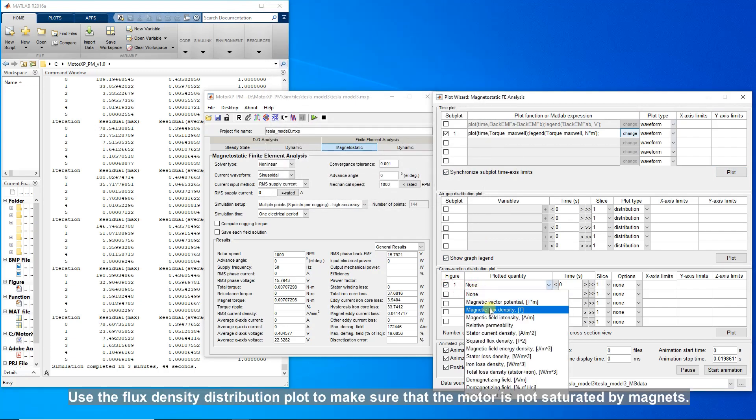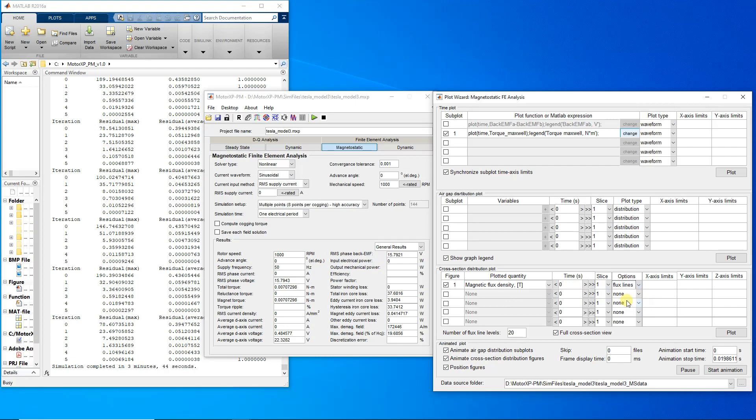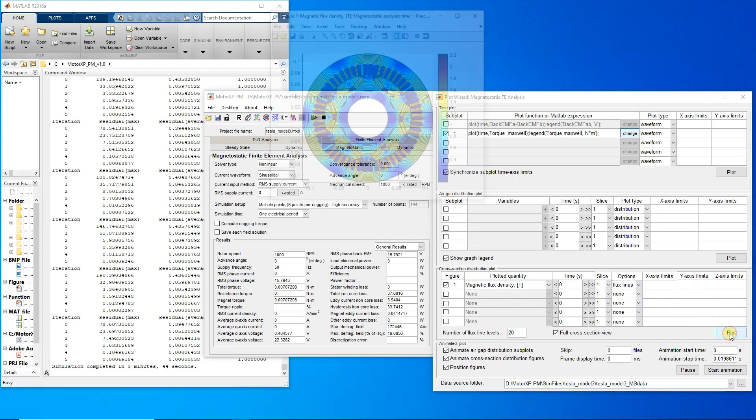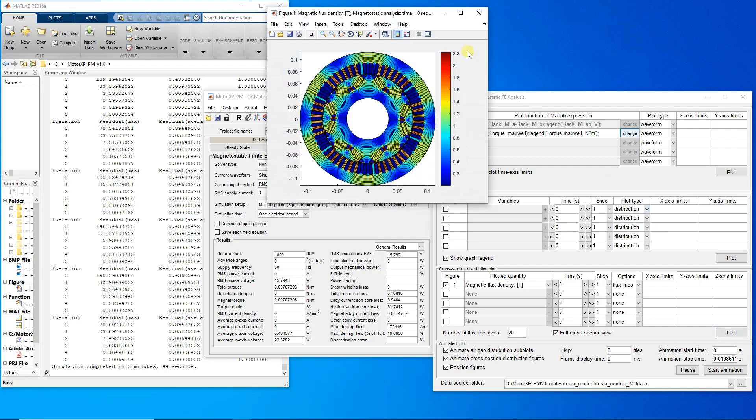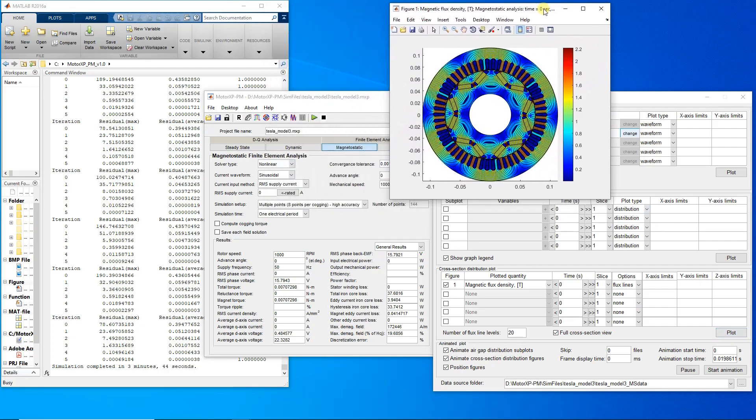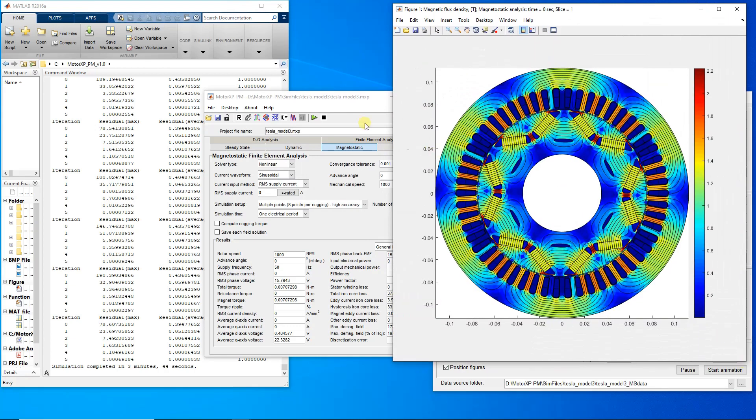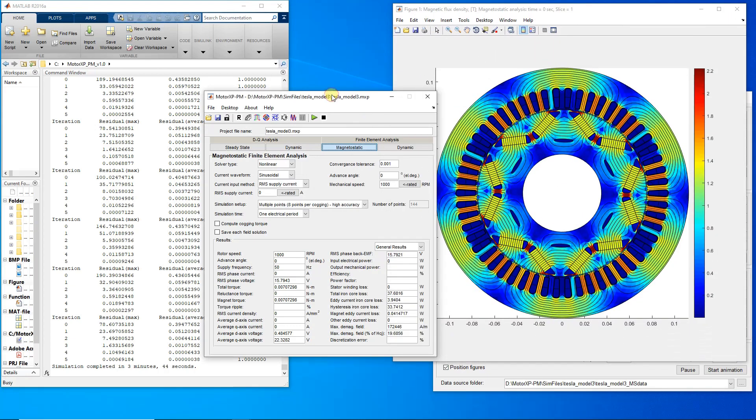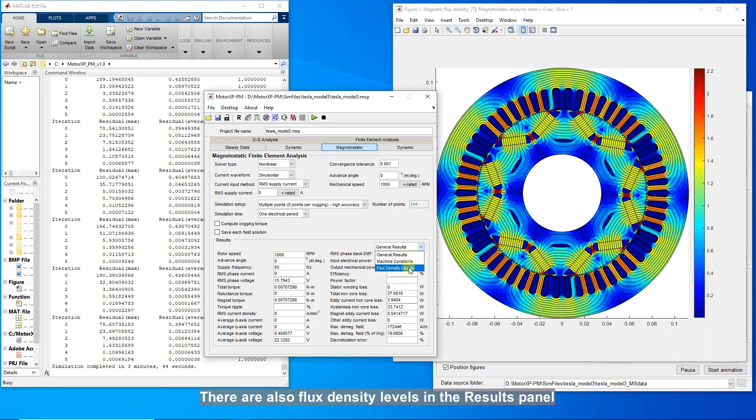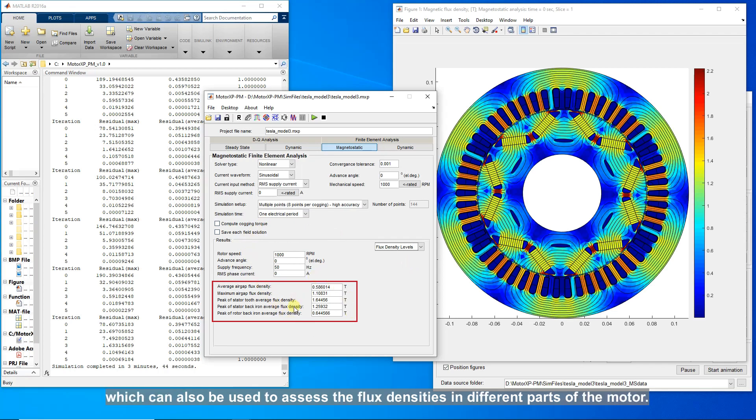Use the flux density distribution plot to make sure that the motor is not saturated by magnets. There are also flux density levels in the results panel, which can also be used to assess the flux densities in different parts of the motor.